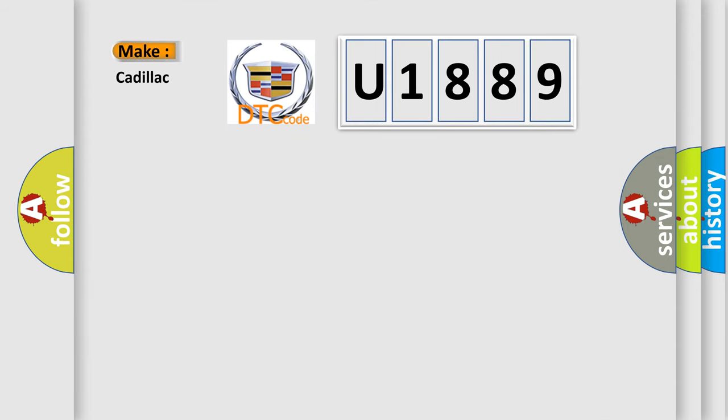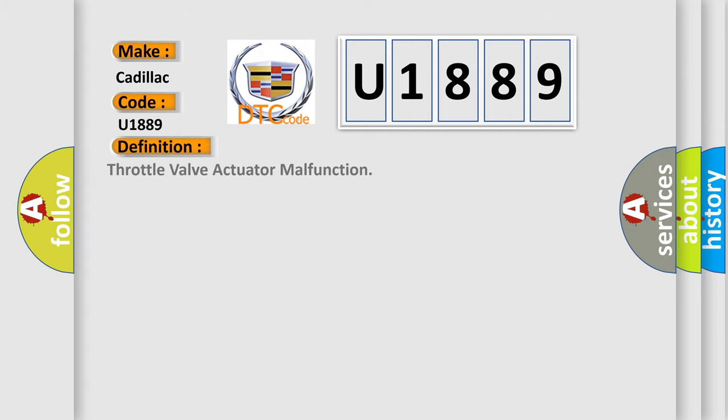So, what does the diagnostic trouble code U1889 interpret specifically for Cadillac car manufacturers? The basic definition is: Throttle valve actuator malfunction.